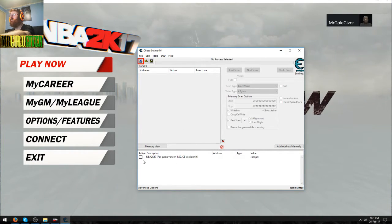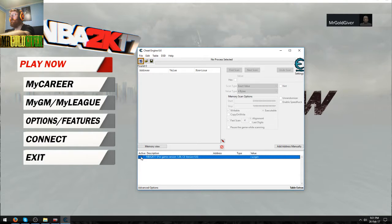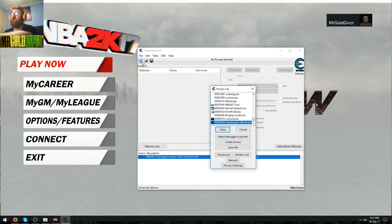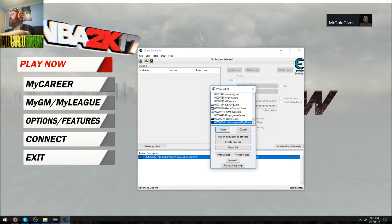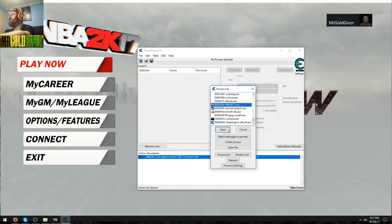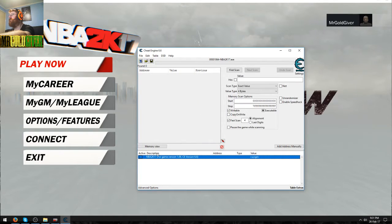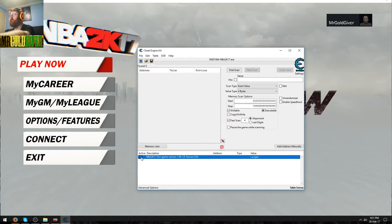And then once you've done that, just enable the script. Oh sorry, I always forget to do that. Make sure you open up the exe first, of course. And then just press yes, and now enable the script. I'm such a dumbass.